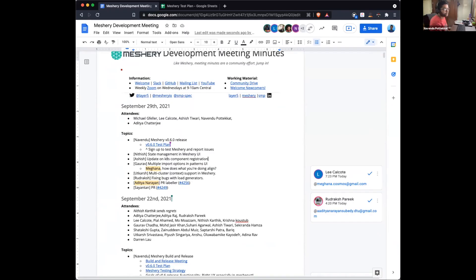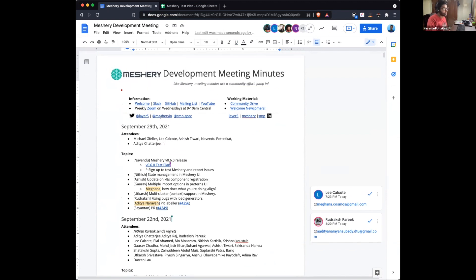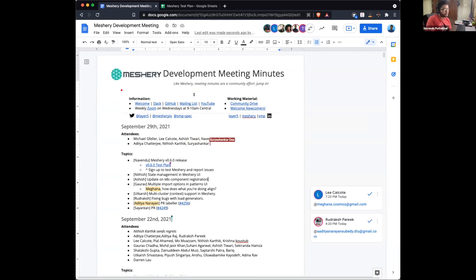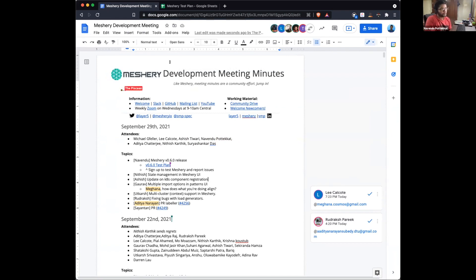Welcome to the Mastery development meeting. Today is September 29th and we have 11 people on the call. We have a couple of things lined up today, so let's start with the upcoming Mastery release.